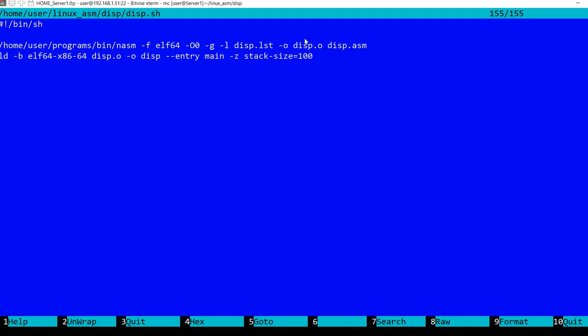Then we need to link this to produce a final executable. I'm using LD, and I'm specifying again the target ELF64 on x86 64-bit.